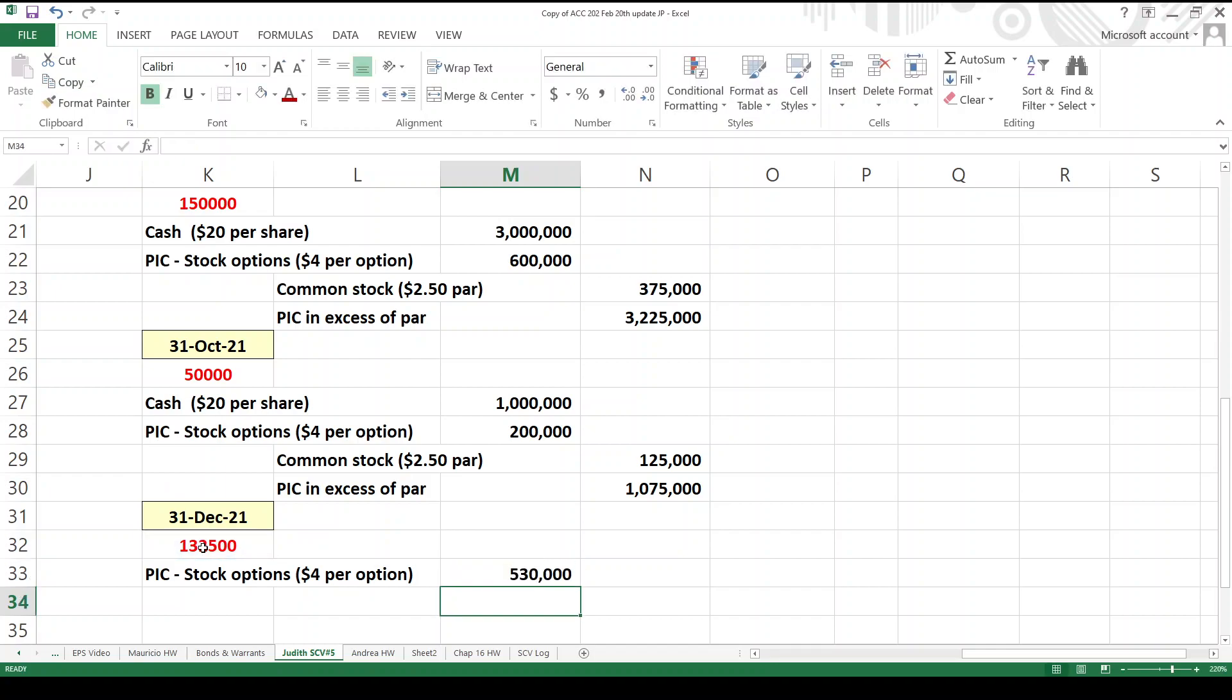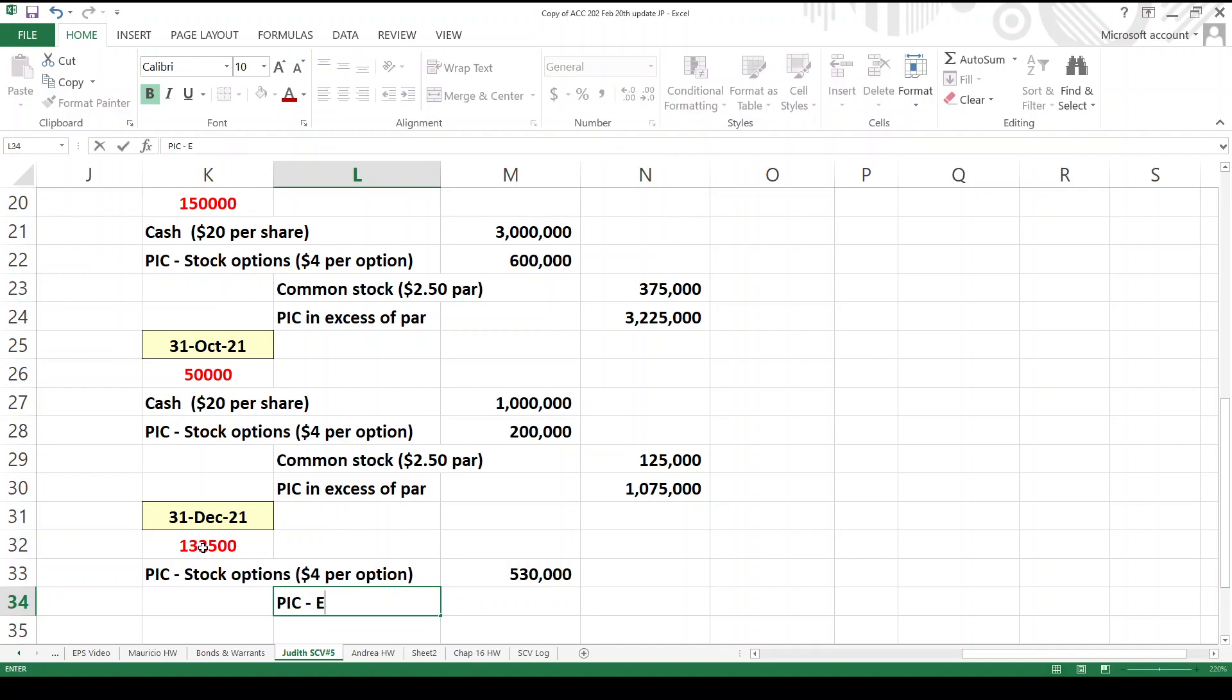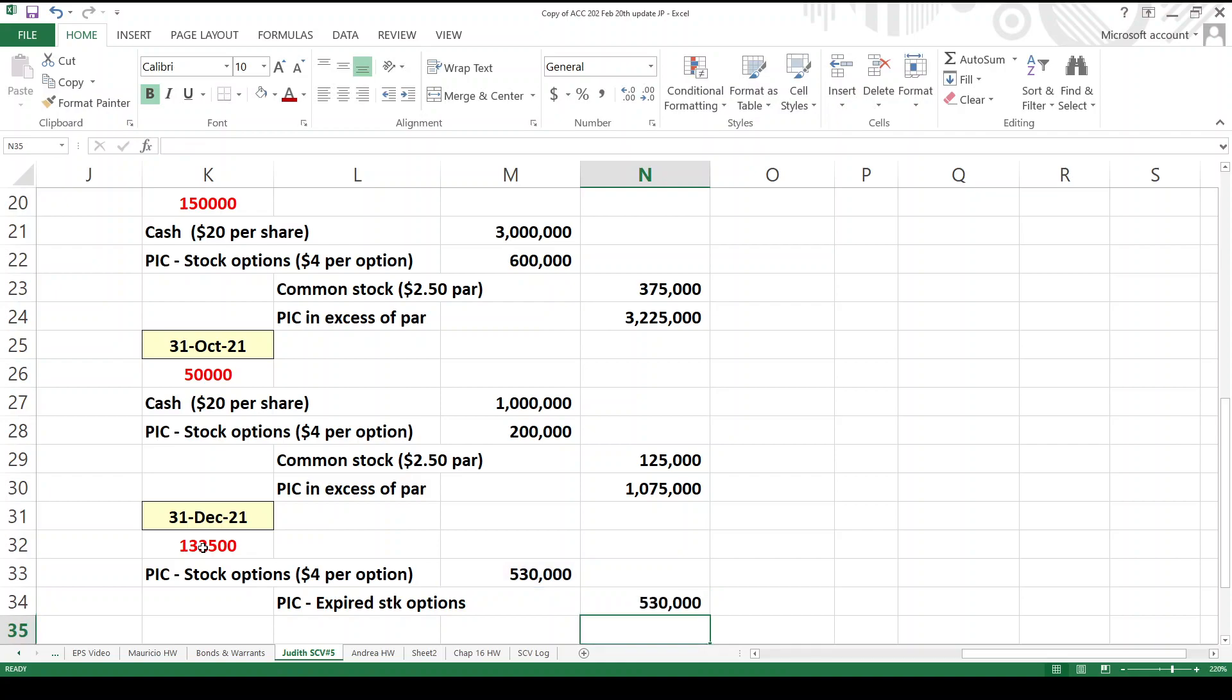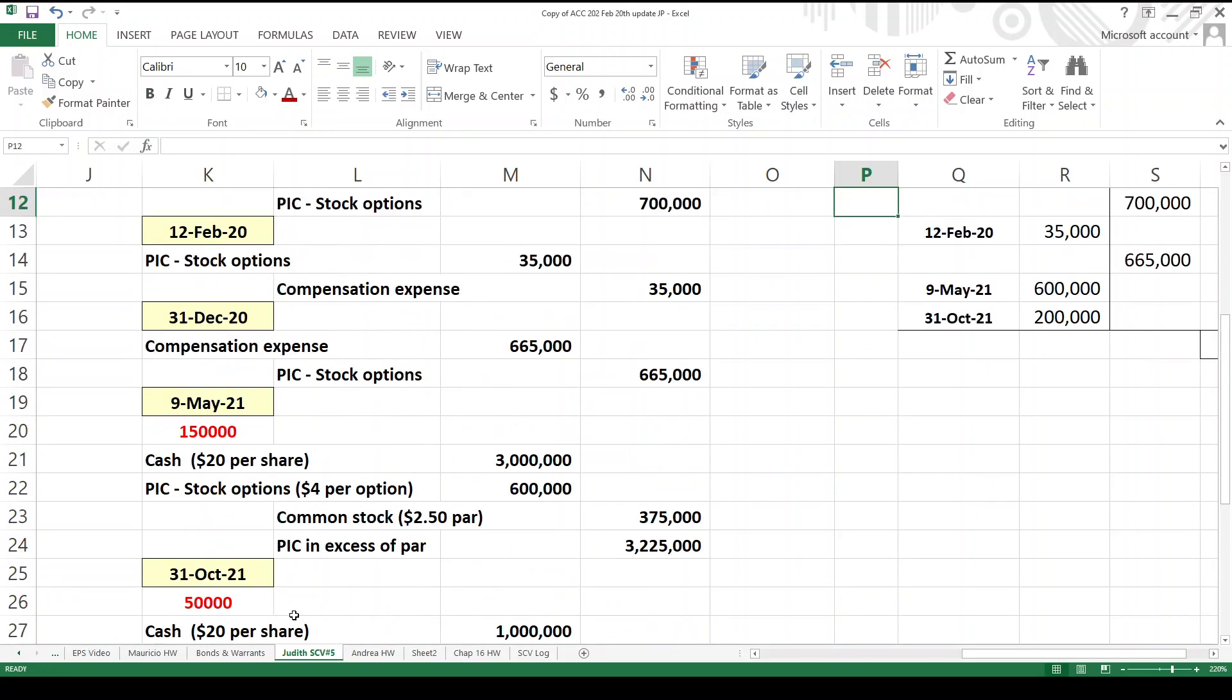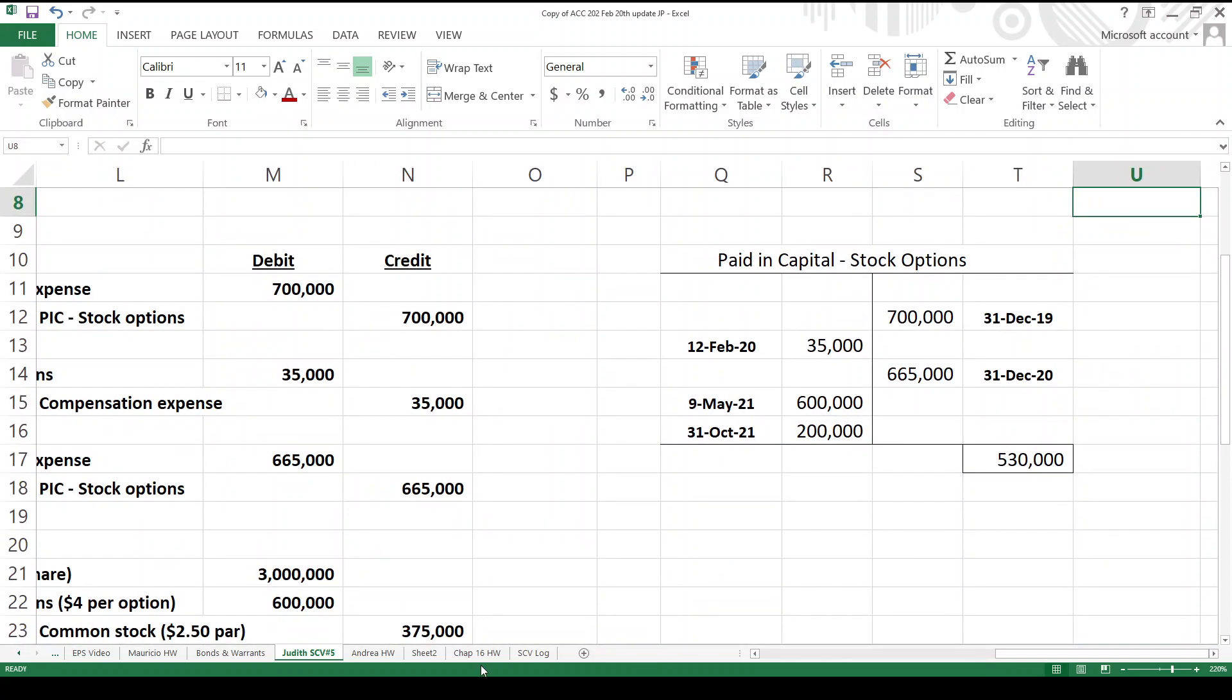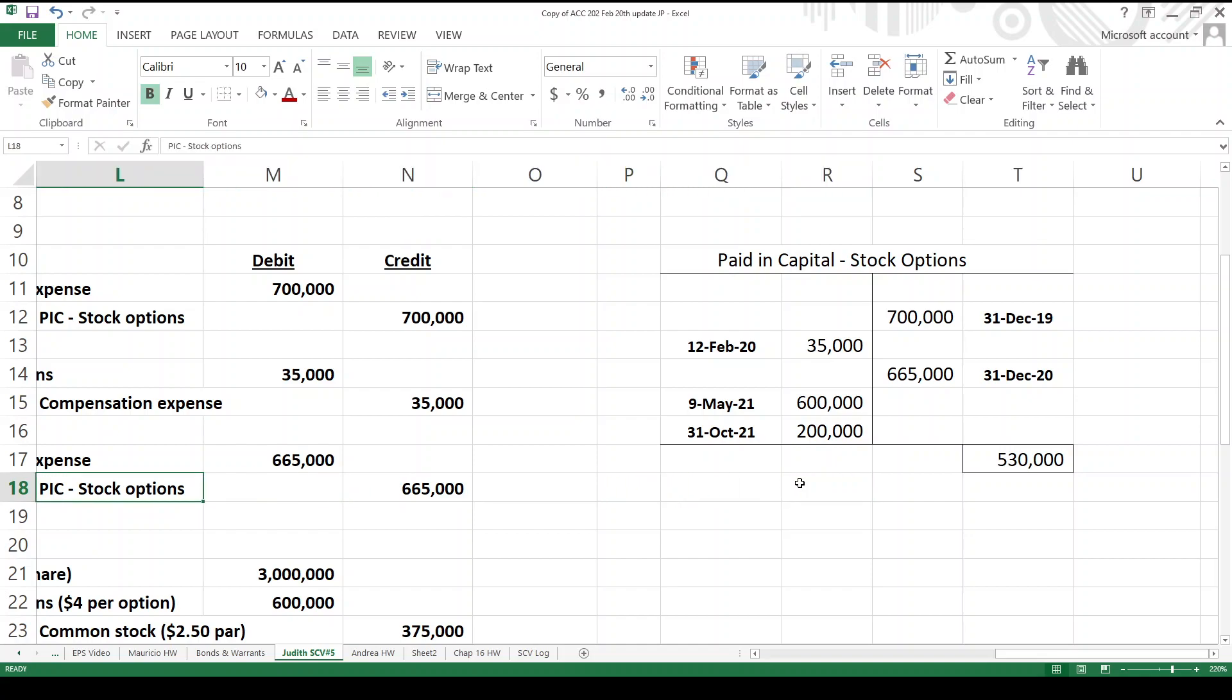And this is going to be 132,500 times 4, $530,000. And we're hoping against hope that we'll make the balance in that account. So what do we do? We need a credit, right? So I'll go PIC expired stock options. Just moving it from one PIC account to another. It's not really an earth-shaking entry. And that zeros out this account. Yeah, because we'd have a debit over here, $530,000, which would make the account balance zero.